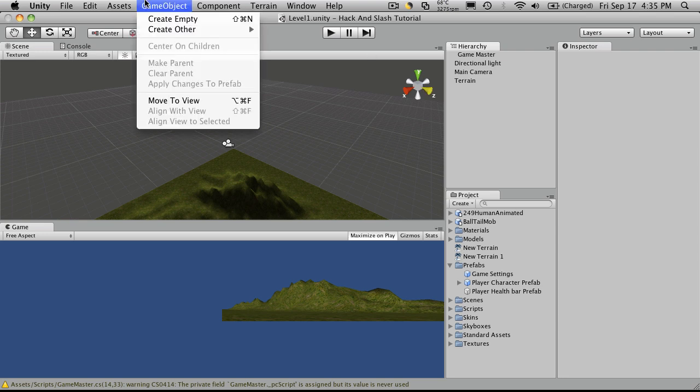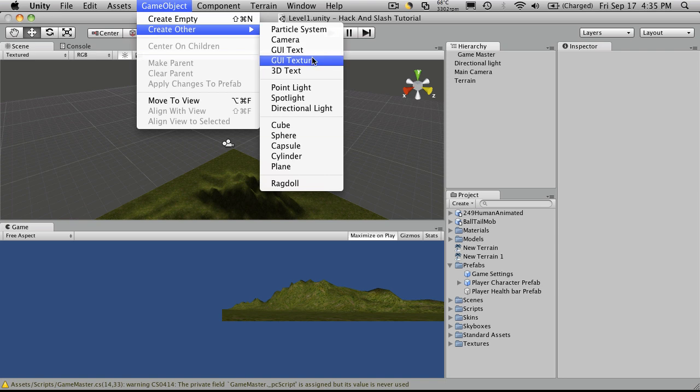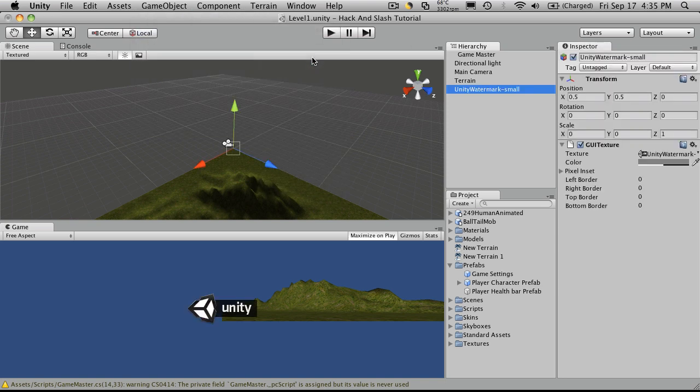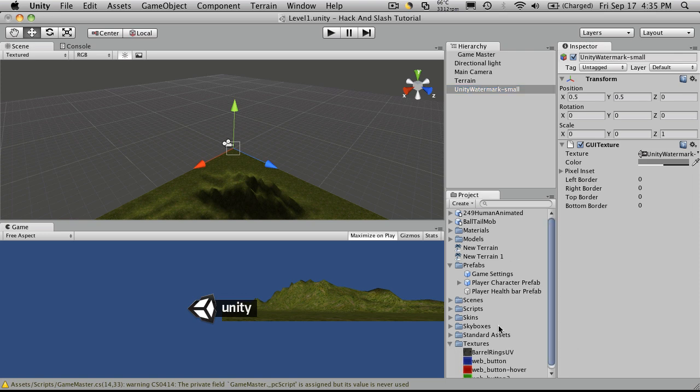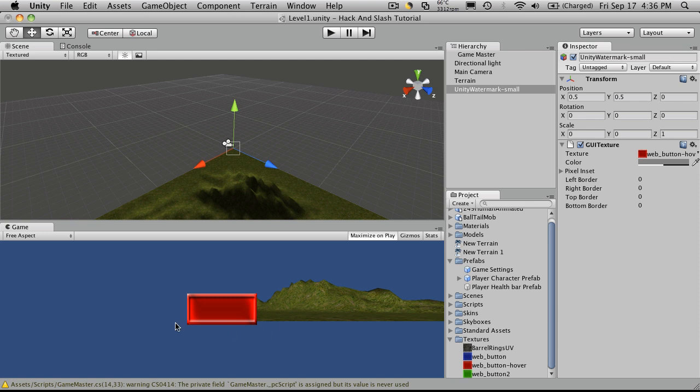And now I want to go over to Game Objects and create an Other, and I'm going to create a GUI texture. We're actually going to use a texture for our health bar this time around. I don't think I actually have one made, but I'm just going to use this red one. Now, you can get all fancy and make nice rounded corners and whatever you want, but for demonstration purposes, I'm just going to use this.